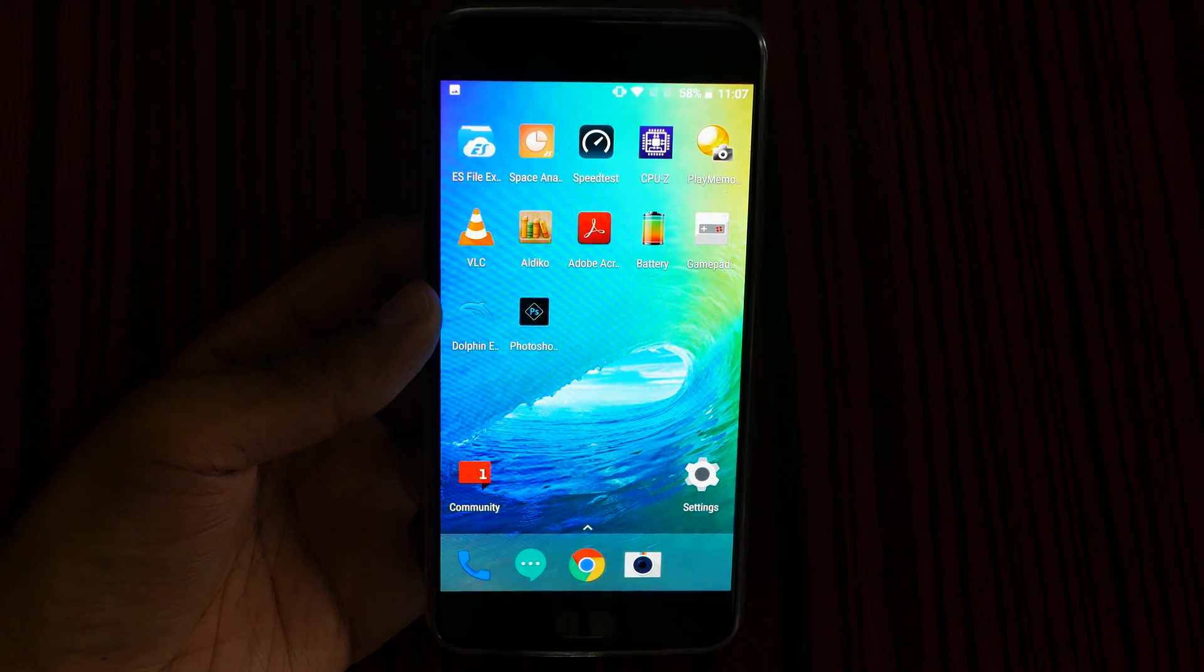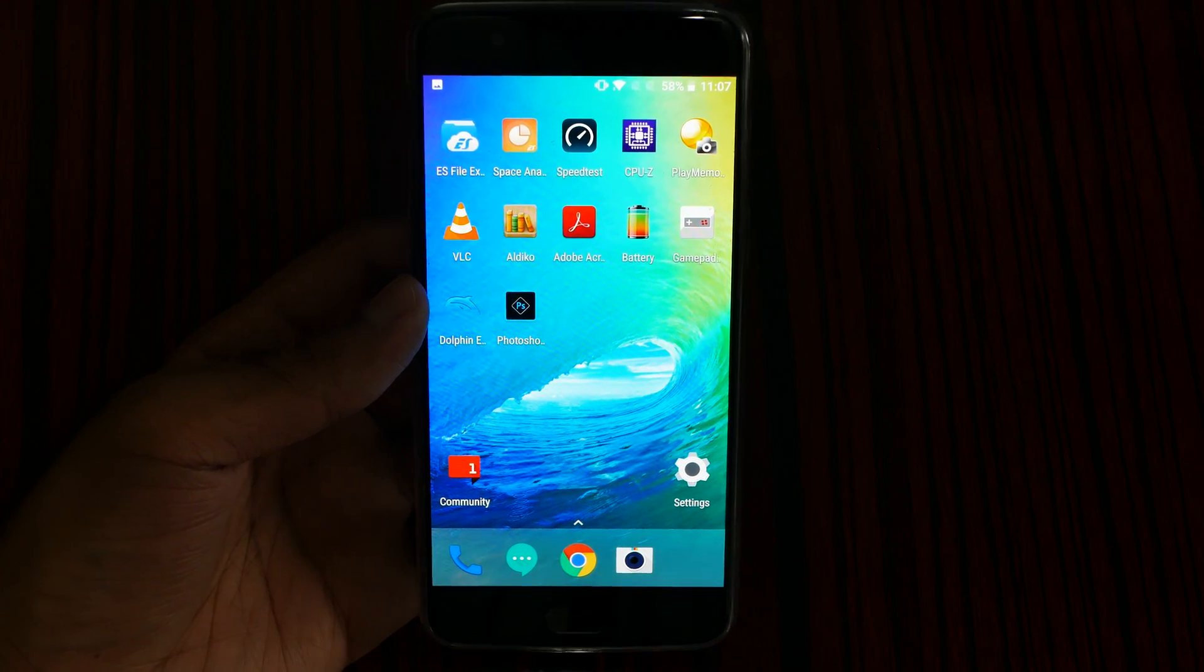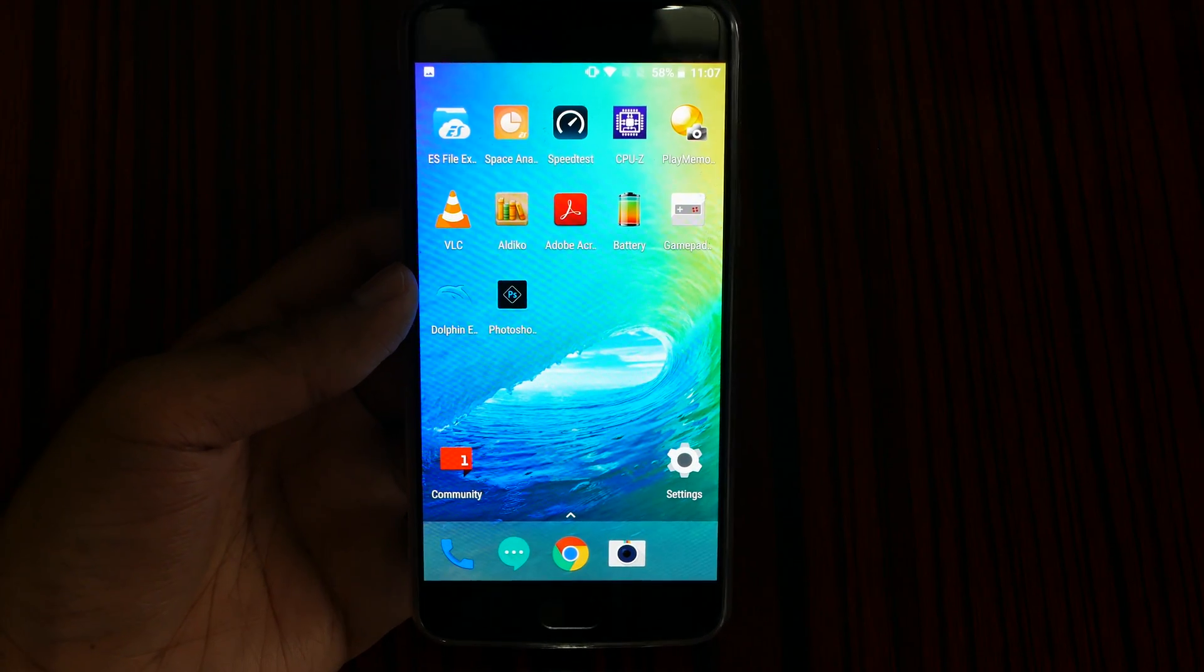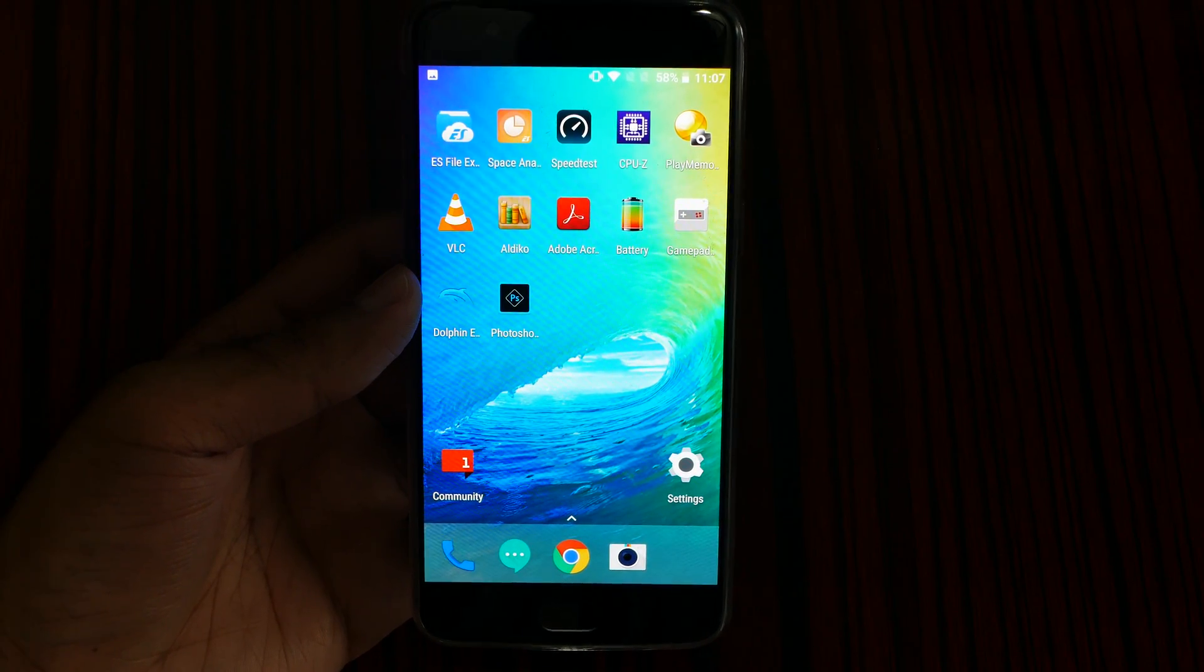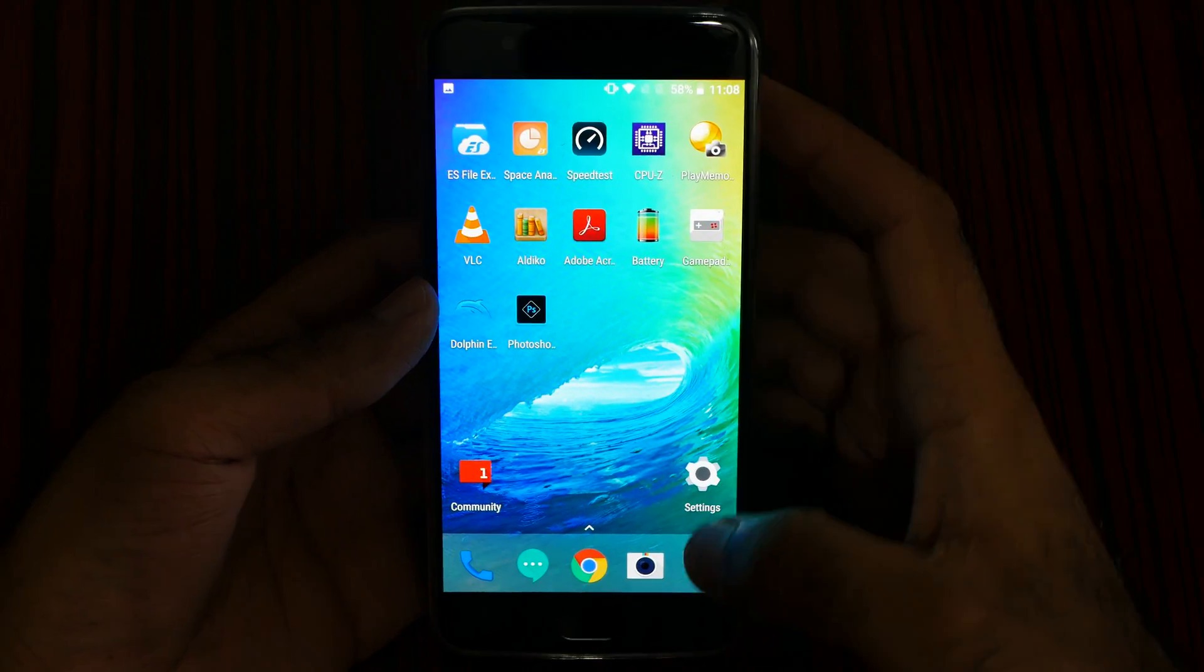What's up guys, it's me Jimmy again. So how good is the default file manager on the OnePlus Five?